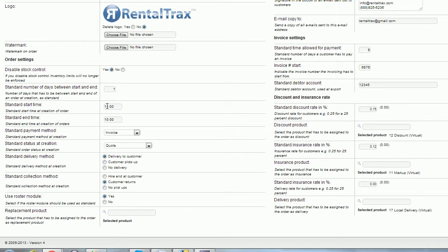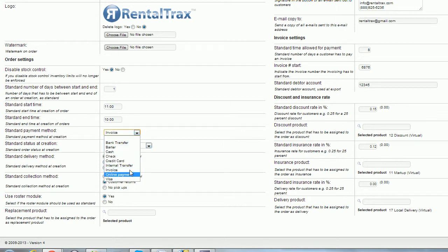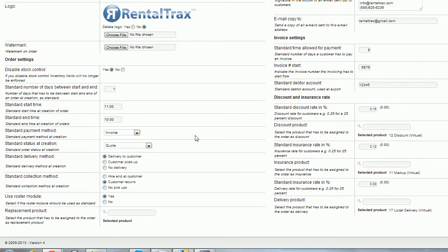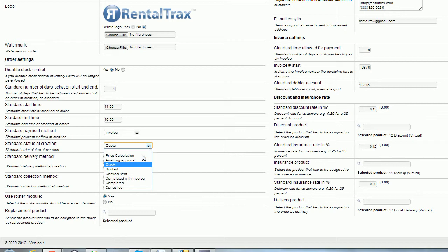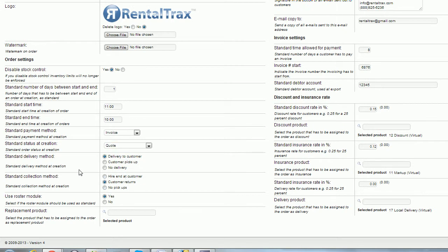Then you can set your standard payment method using the drop-down bar. If you're just starting this and this is your first time going through step three, then you might not have all of the same payment methods that I have listed here because you're going to set those up for your company in a later tutorial. Then you're going to set your standard status at creation. This is just to help you speed through. So if normally your business model is you create a price calculation or you quote somebody first, then you can set your status at quote to save time. But if you automatically create it as a booking, you can do that as well. And then once again, go through standard delivery method and collection method. It depends on your business practice and how you operate.